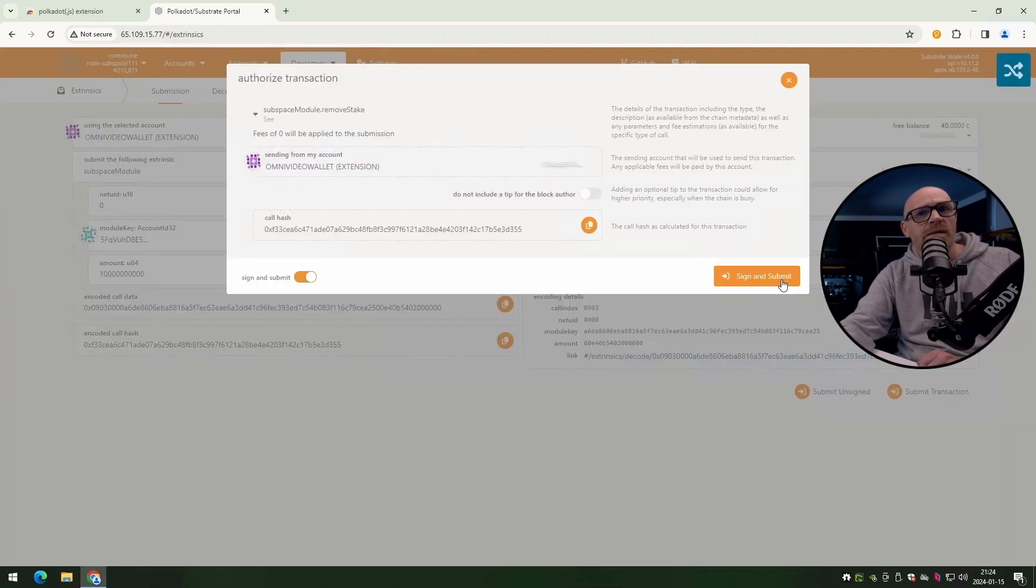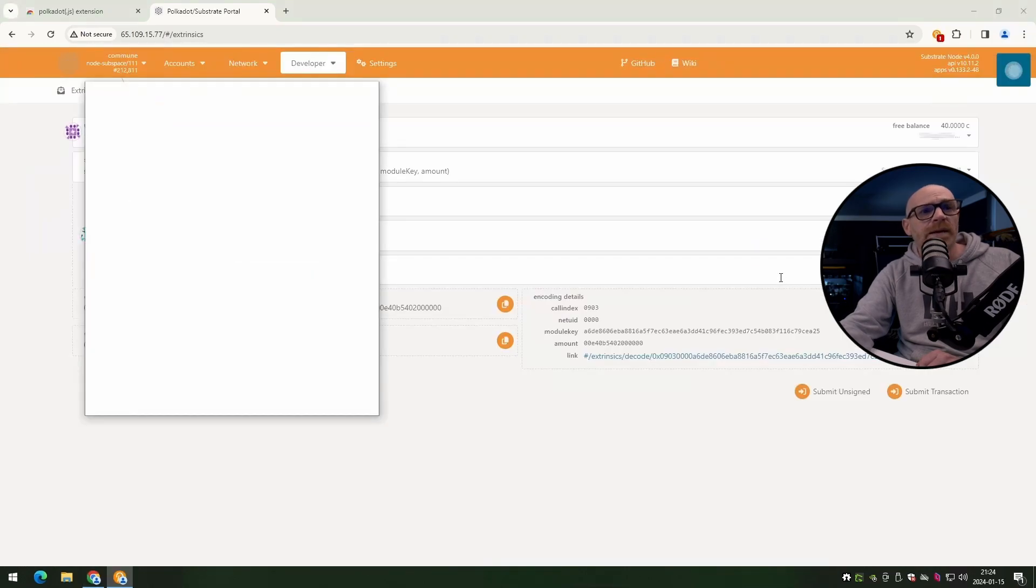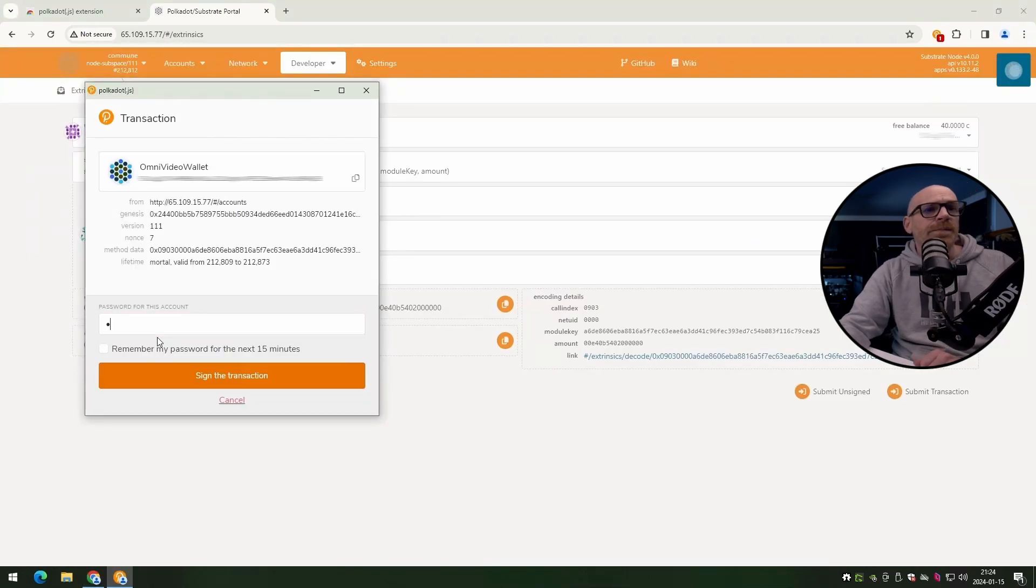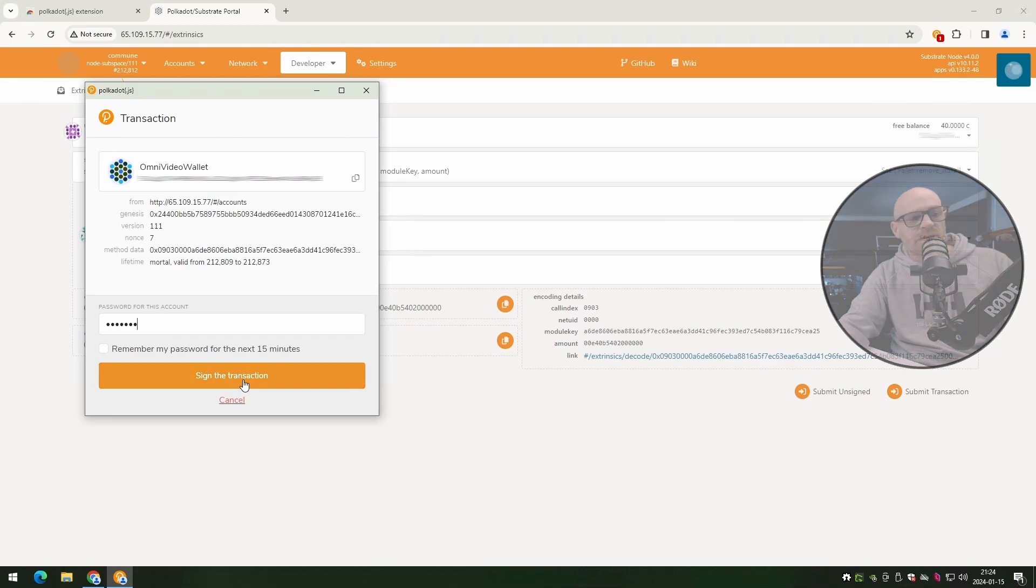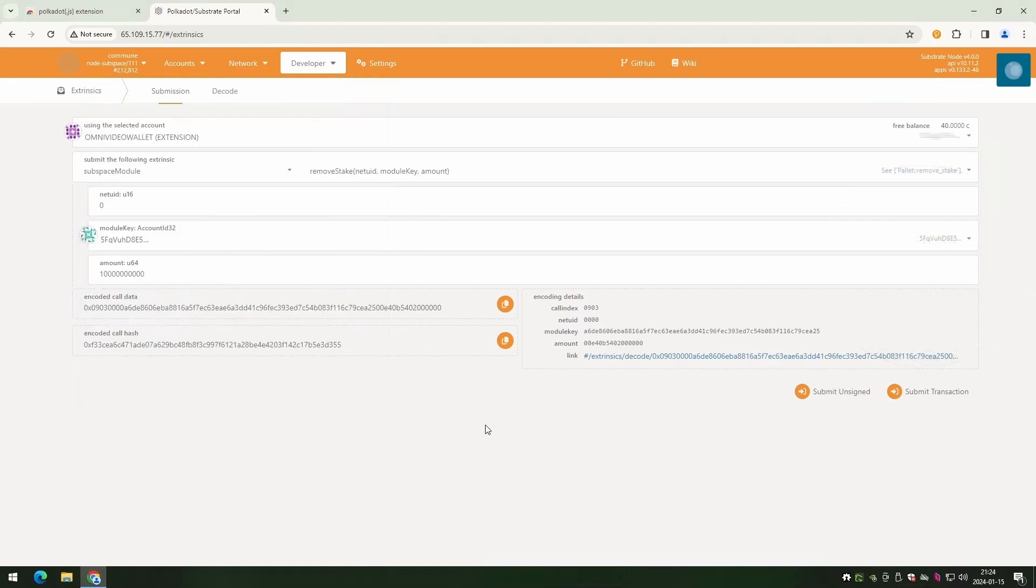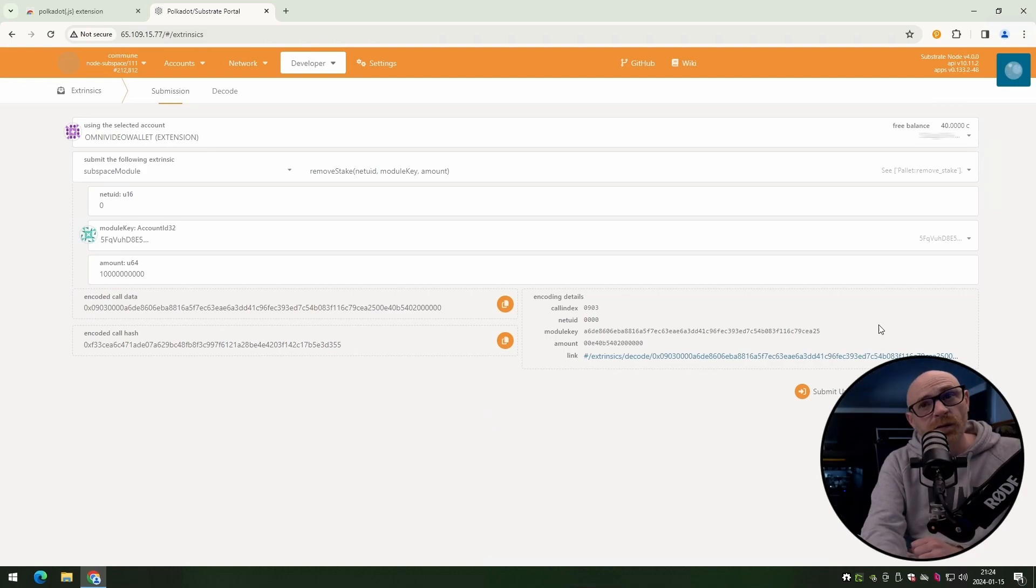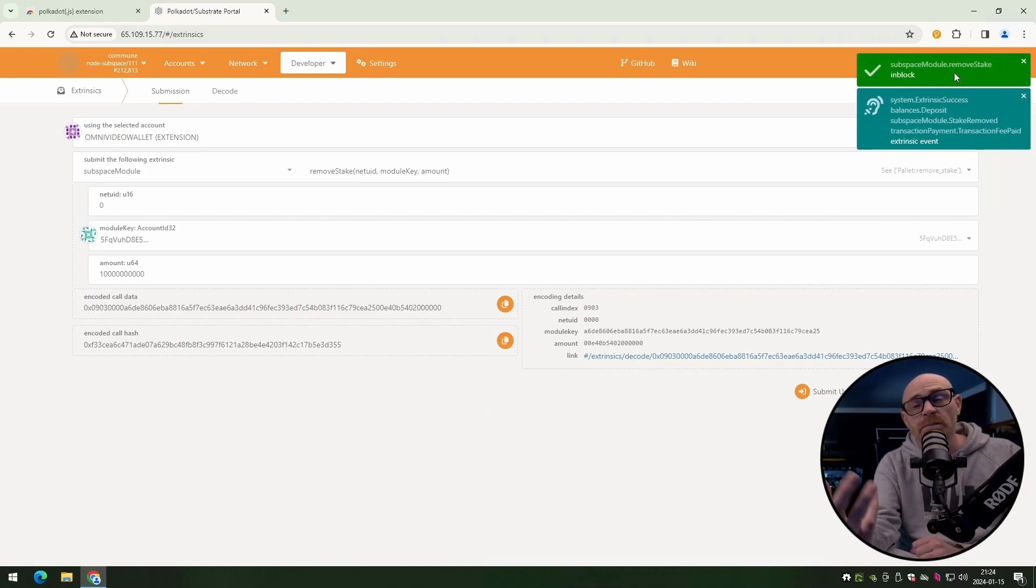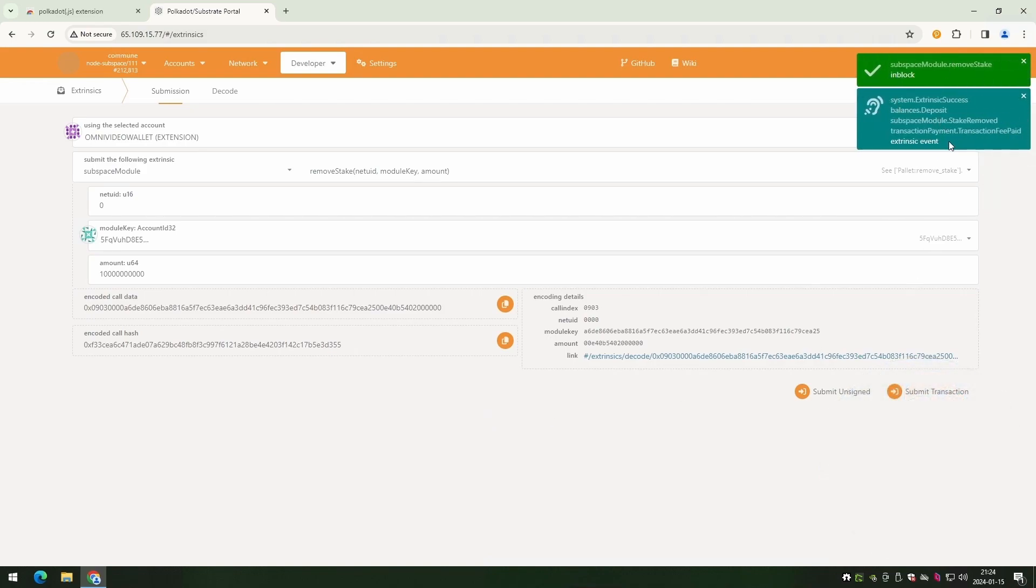Check, sign and submit, put in your password, and then just sign the transaction. And you can always see at the top right corner what's going on, and that it's working on something. And that is done. Nice and easy.